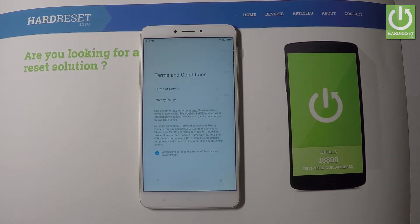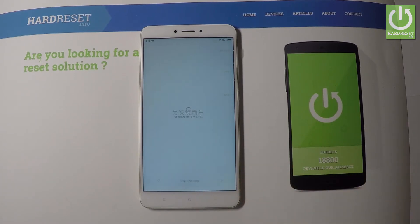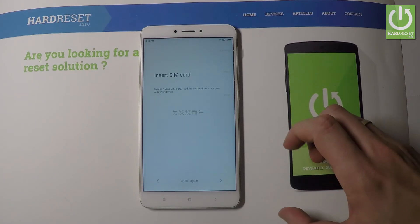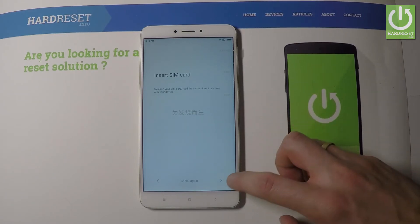Here you've got some legal stuff. Let's accept all terms and conditions. Let's go next. The phone is looking for a SIM card. Now you may insert a SIM card or you can activate your device without the SIM card. So let me do it that way. Let's go next right here.